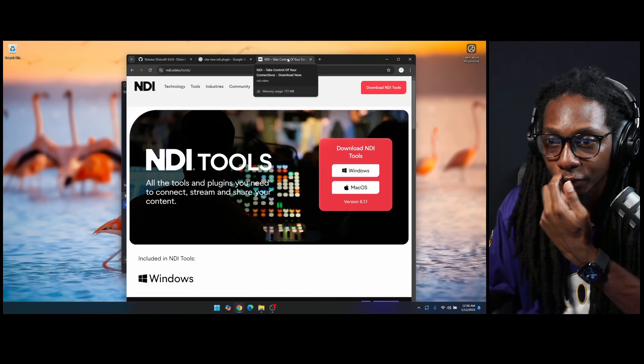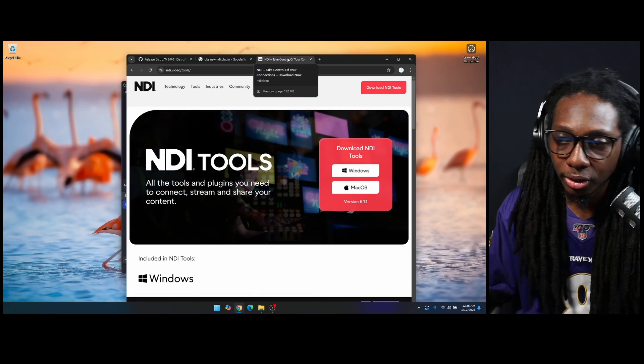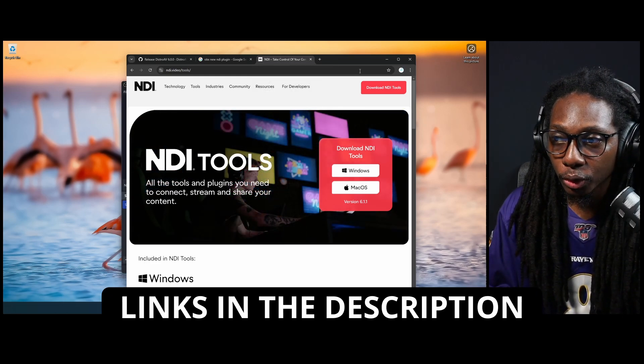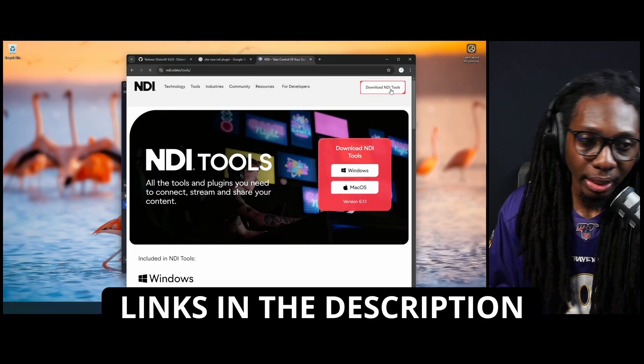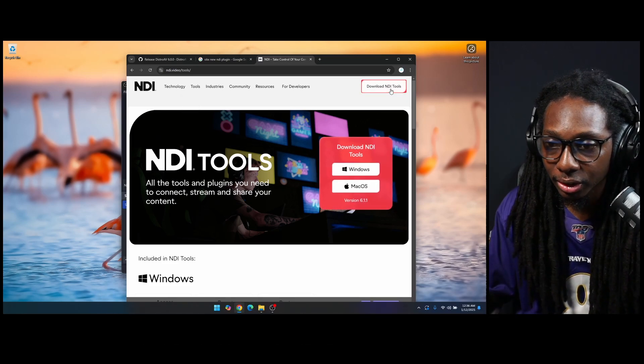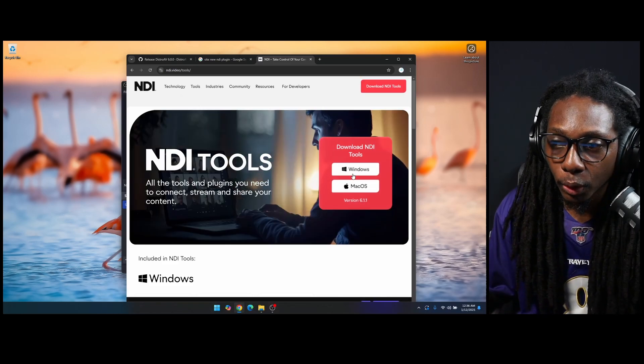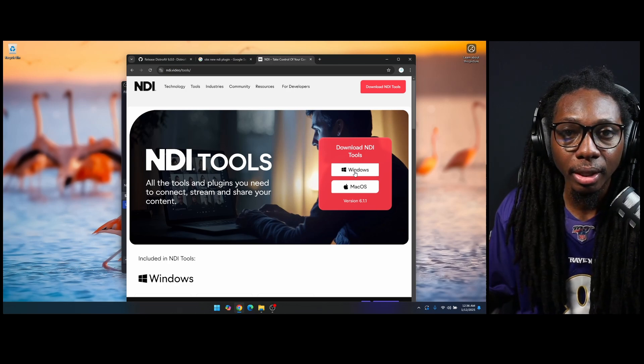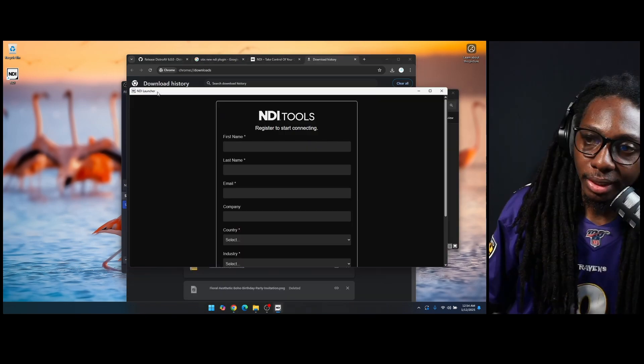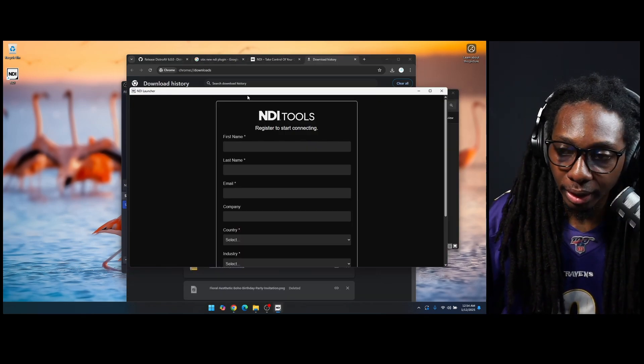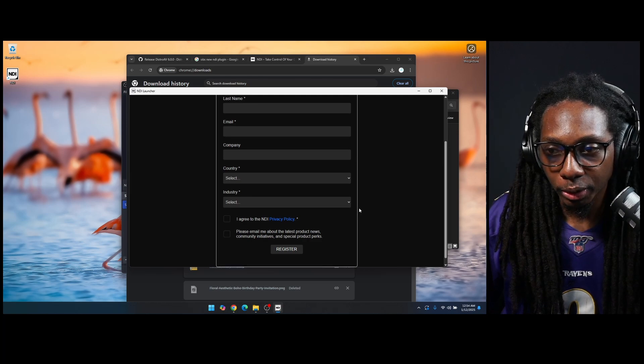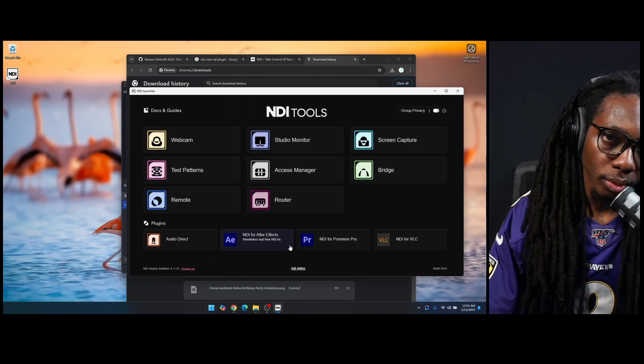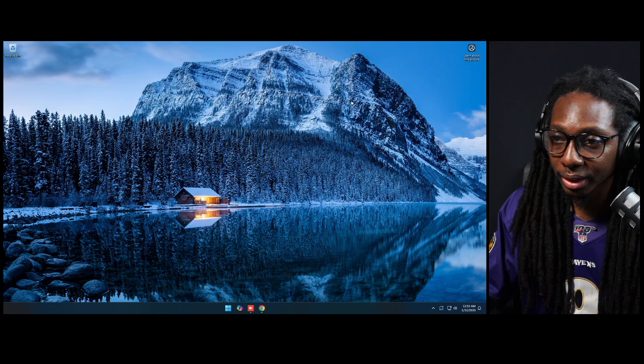You want to go to NDI.video, and then go to the tools section. Again, you can use the link in the description, and what you want to do is download NDI tools. NDI tool is the entire package. I'm using Windows right now, so I'm going to go ahead and use the Windows option here and download our NDI tools. The NDI tool installed, and what you want to do here is you want to make sure to register your account.